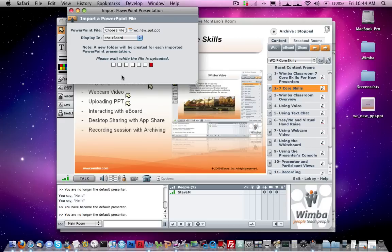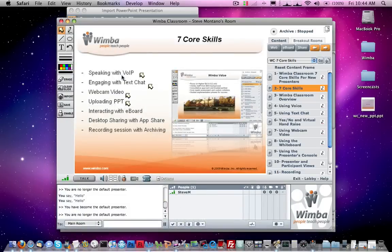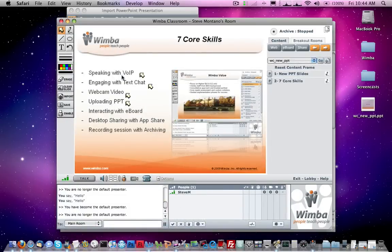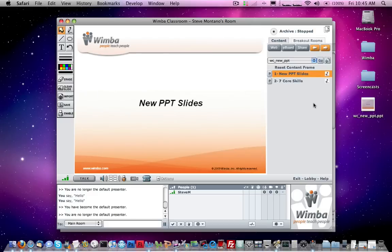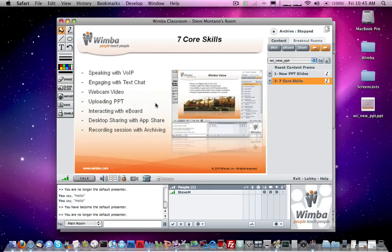If you have 70 slides it might take a moment, so be patient. If it has just a couple of slides, it will upload very quickly, as you've just seen. You can tell it's done importing when it shows the list of slides in your presenter's console. I had two slides in this PowerPoint — I can click on the first one and there's my slide, and the second slide takes me back to my seven core skills.